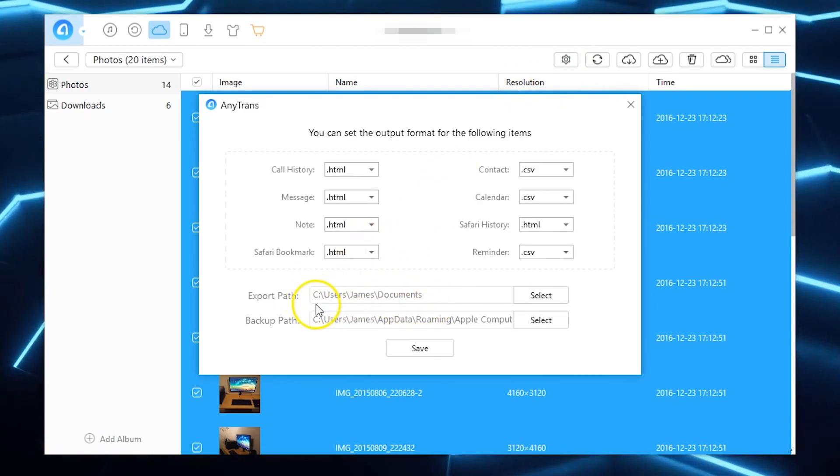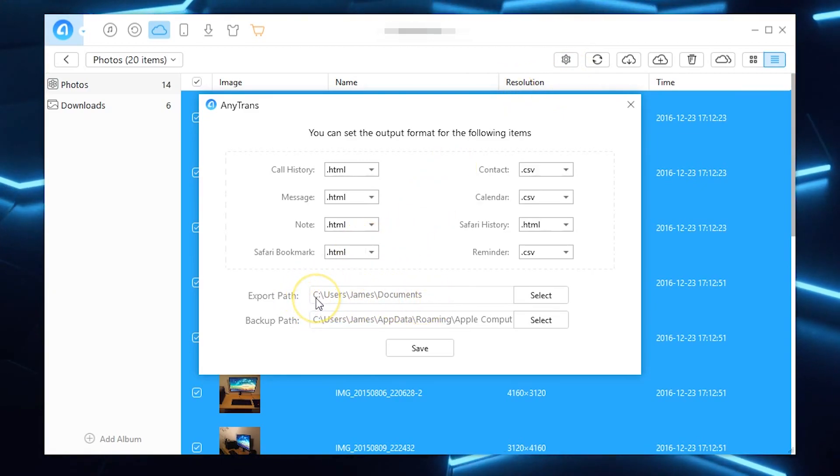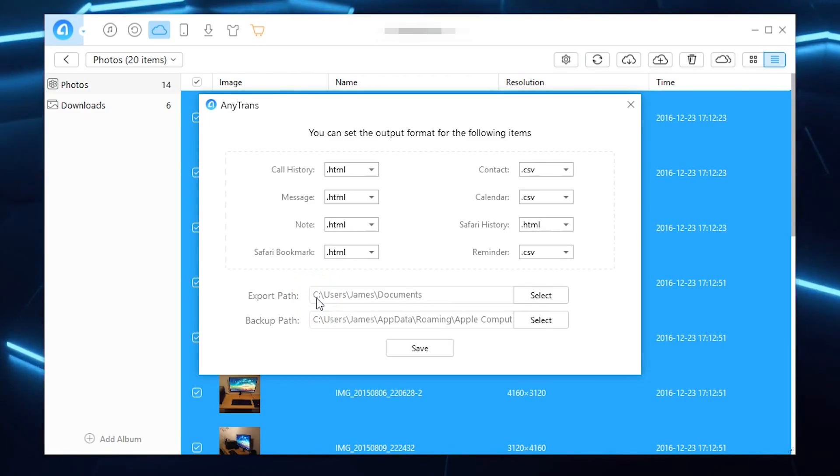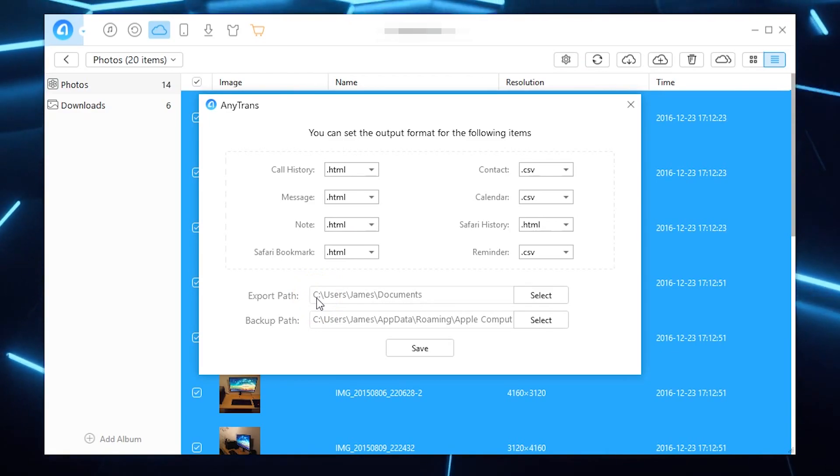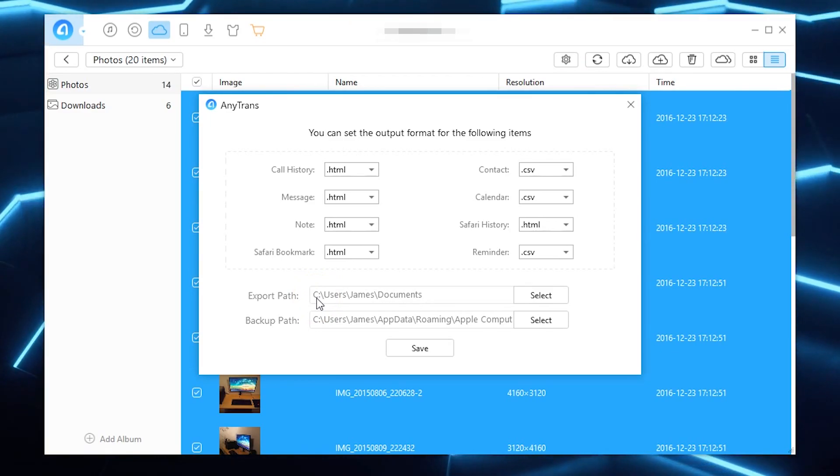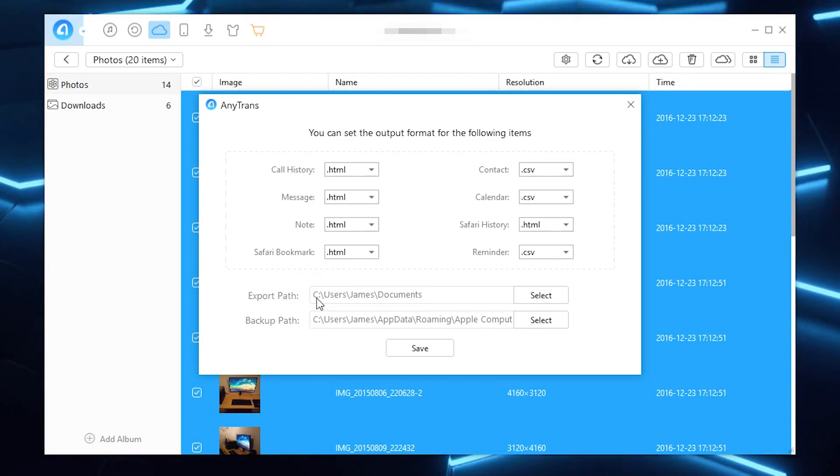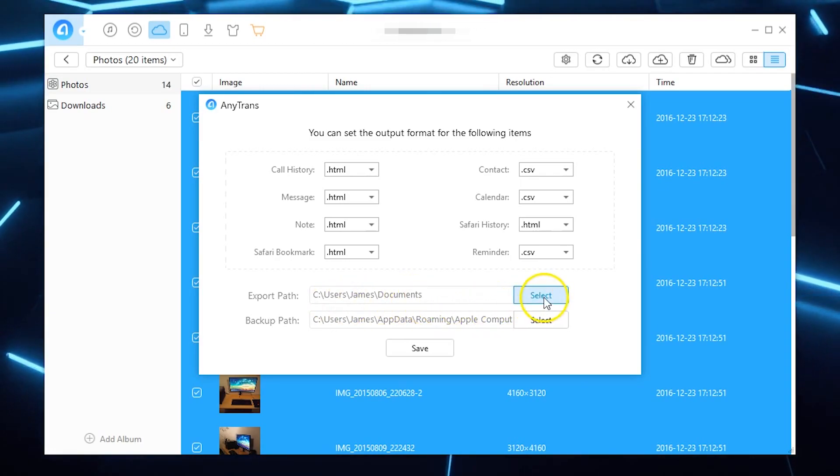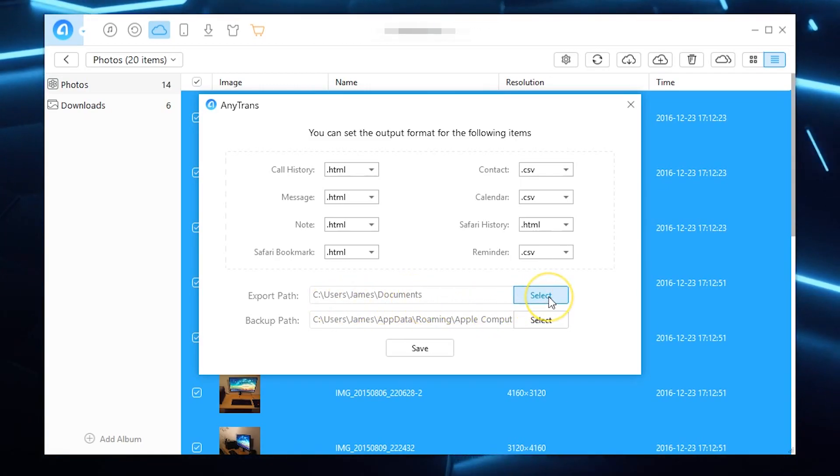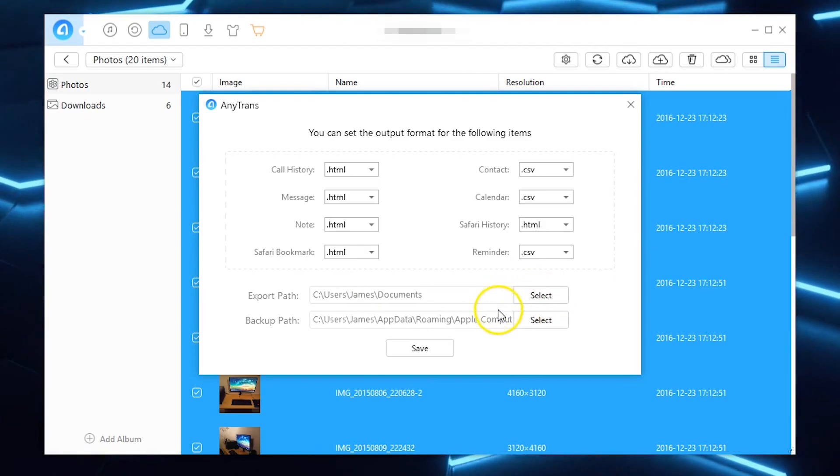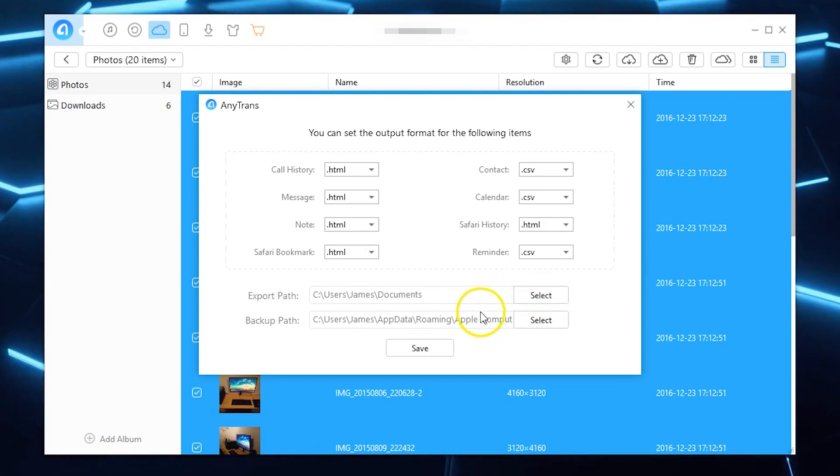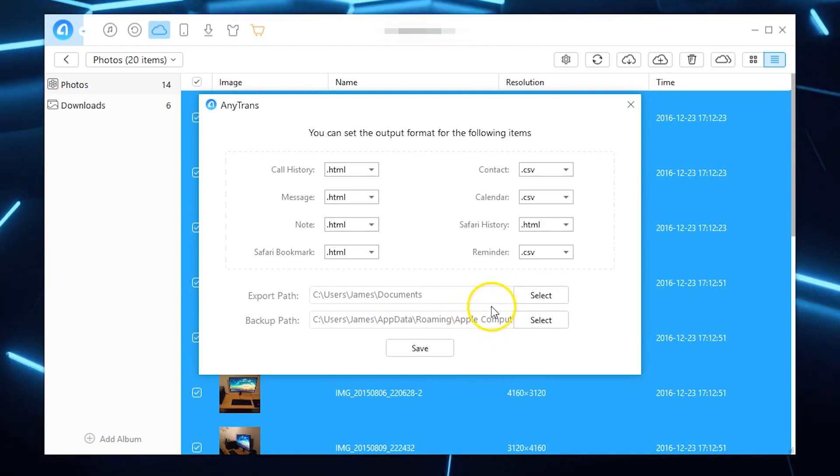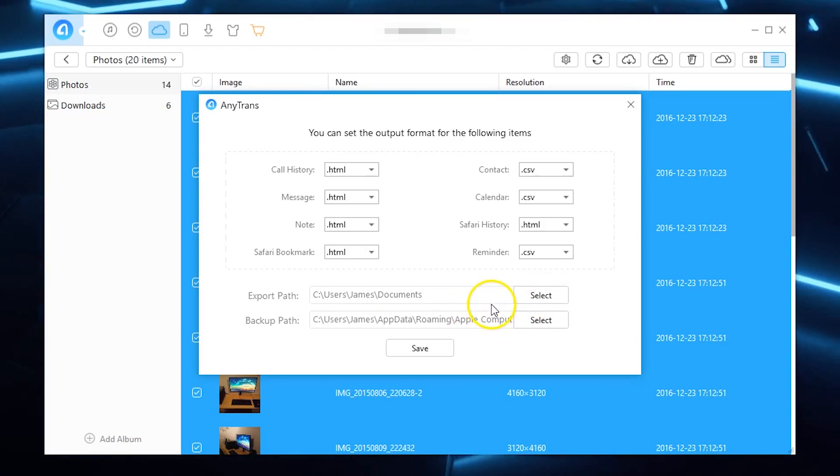So that's basically where my photos are going to be downloaded into a folder that will be dated AnyTrans export and then it will obviously have the date there. Now you can change that simply by hitting select and choosing another location on your Mac or PC and you can also set the backup path and you can also go as far as if you're actually going to start using this as like an iOS content kind of thing.